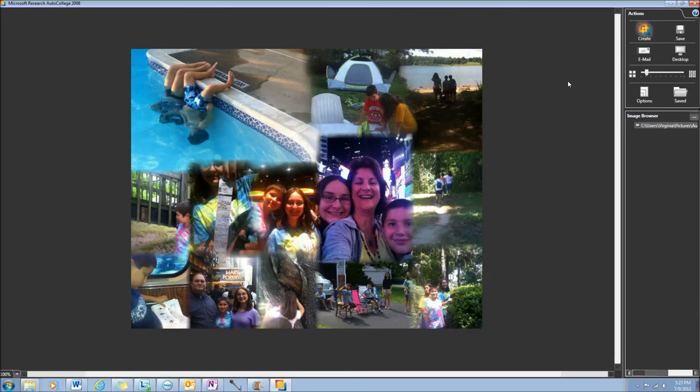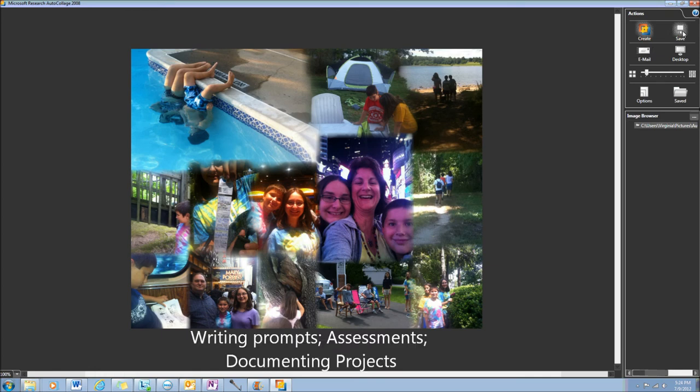If you're happy with your collage once it's finished, you can email it to someone, you can just save it to your computer to use in a presentation or maybe as a writing prompt, or you can use it as your desktop background.